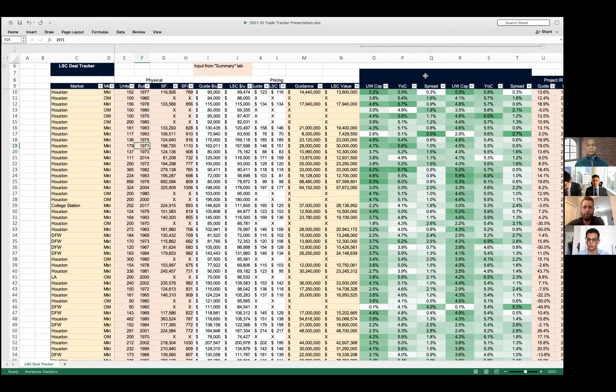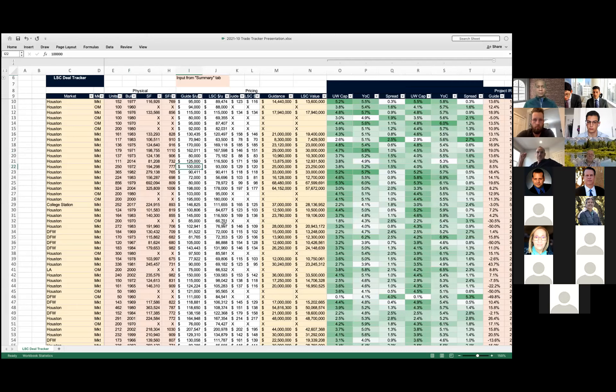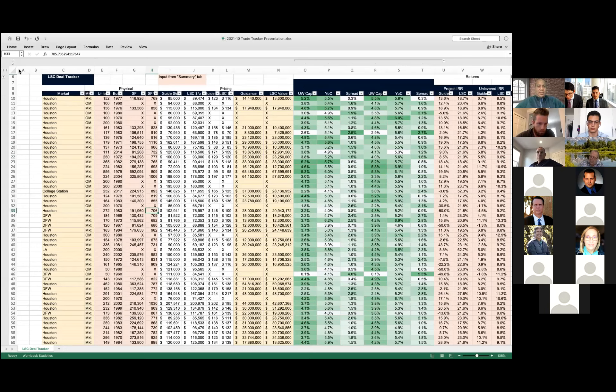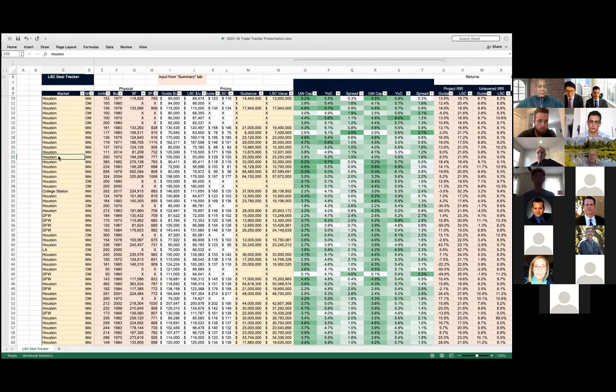Okay, so Charles and I are here in person. This is Charles Waldron; my name is Rob Beardsley. We are on the acquisition side for Lone Star Capital. Charles has worked very hard to put together the trade tracker that you see in front of you now, and we've carefully taken away some of the more sensitive information, so this isn't exactly what we have on our end.